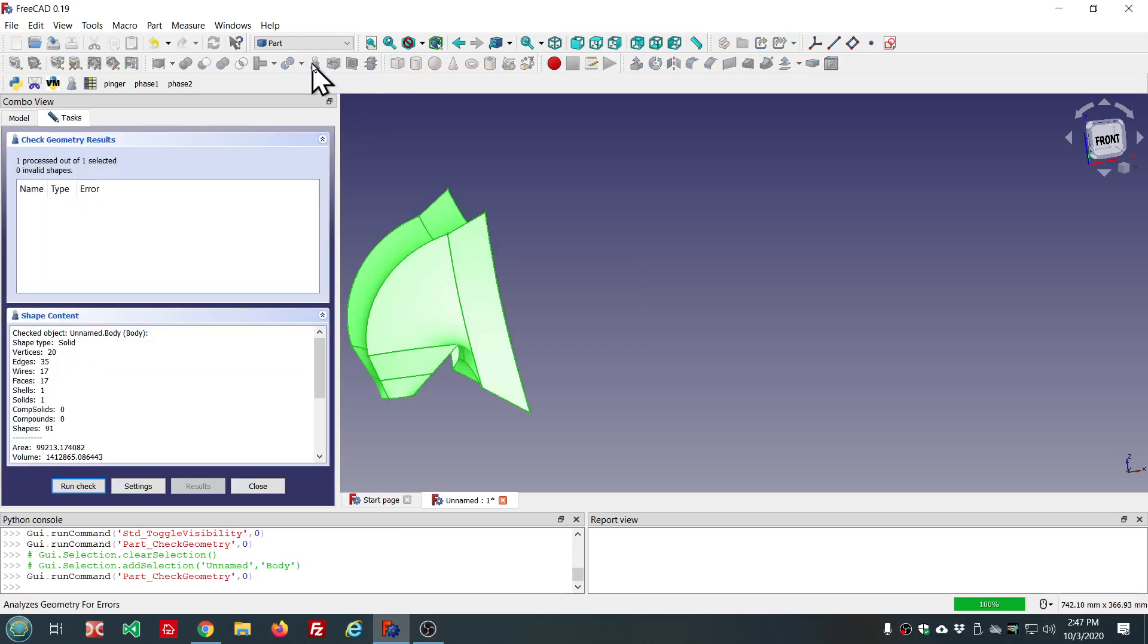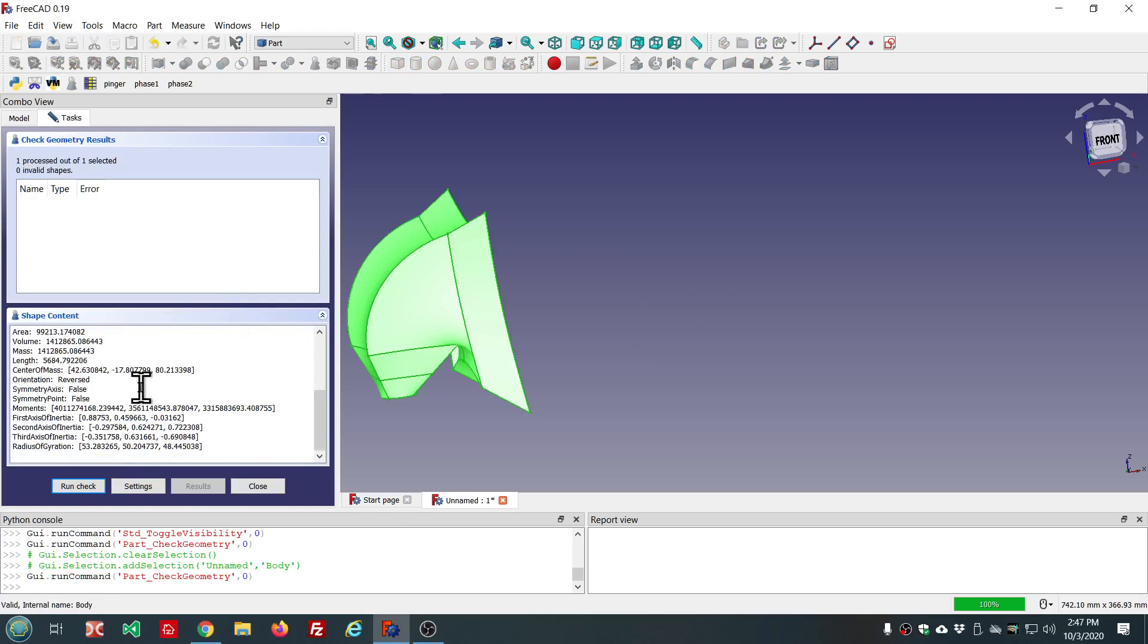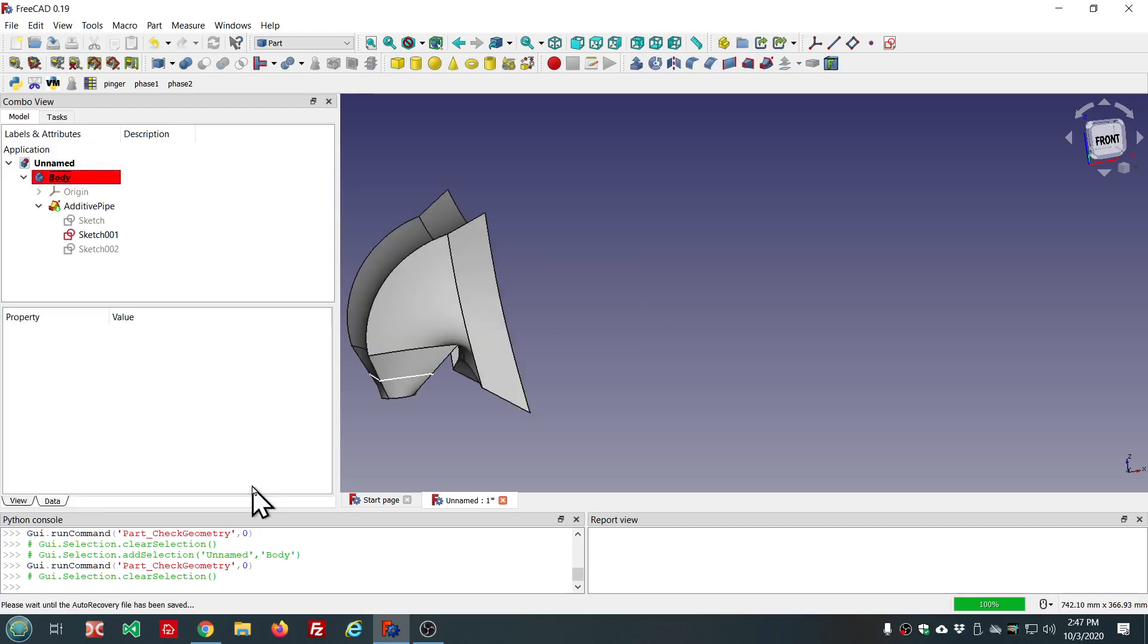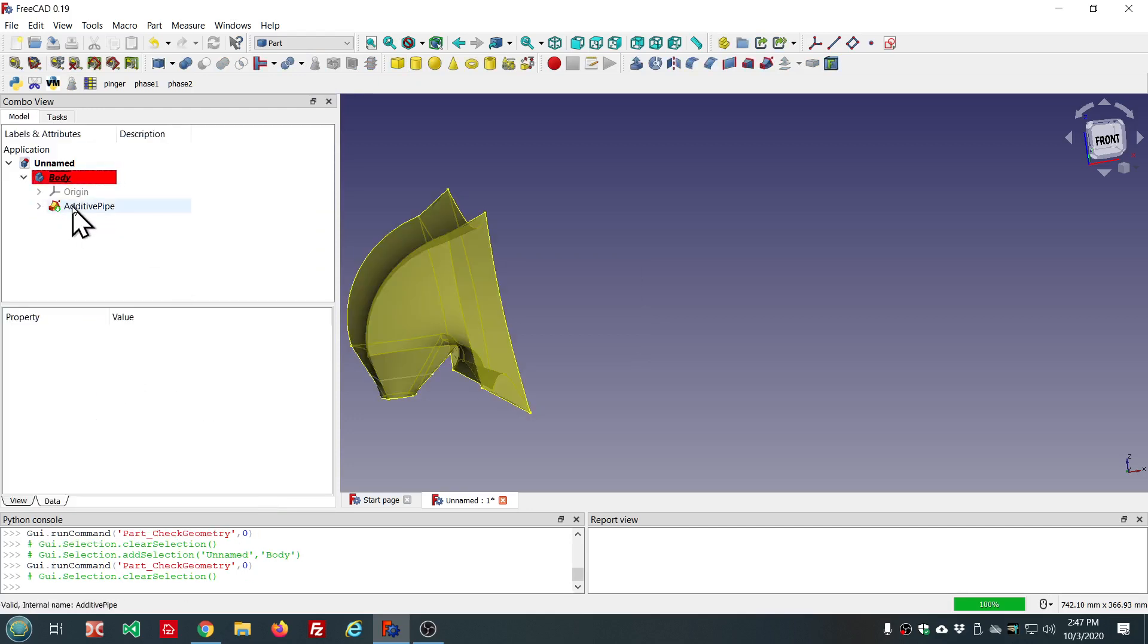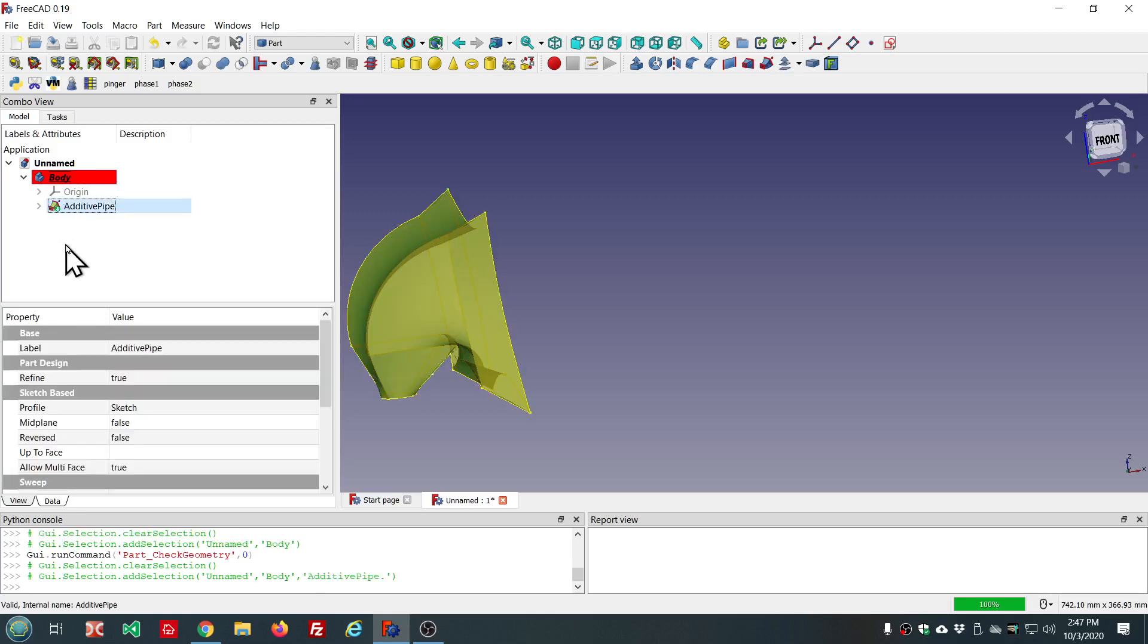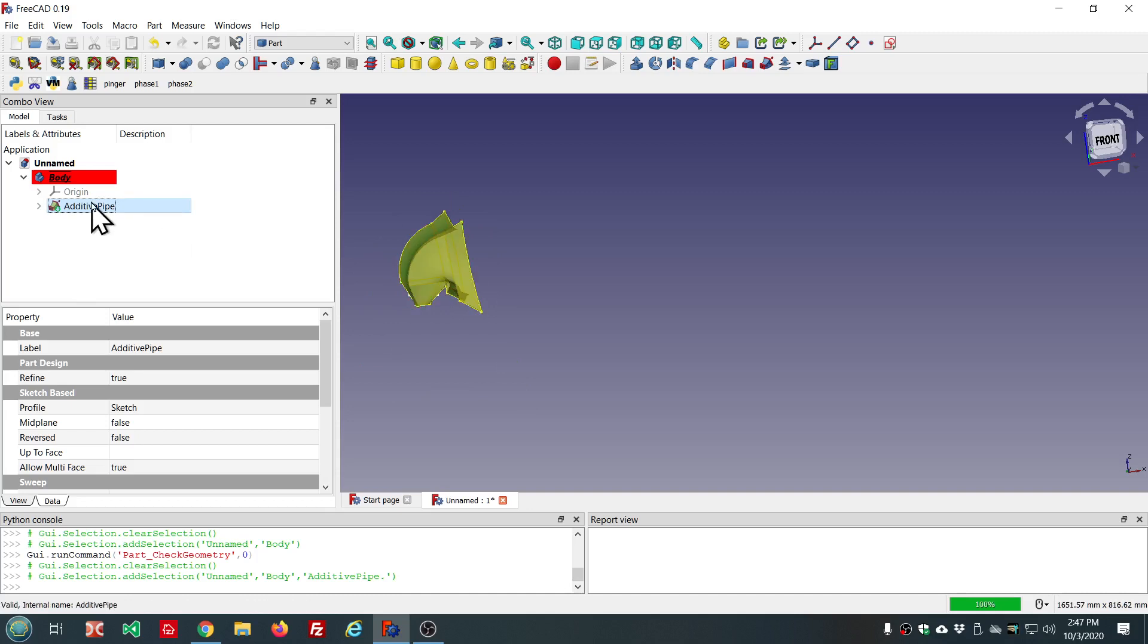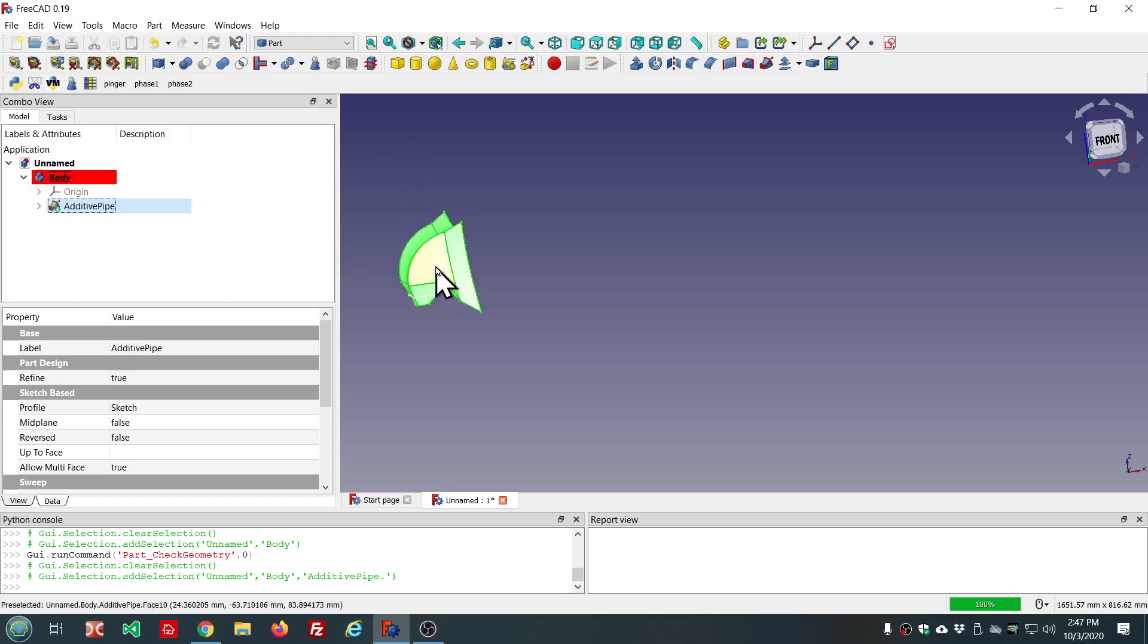So, what's good about check geometry when using it with part design is if you had a long tree of features and you had a problem with the model, you can go through and check the individual features to find out where the problem started. So, the last object, the last feature might have a problem, but it might not be in that feature.